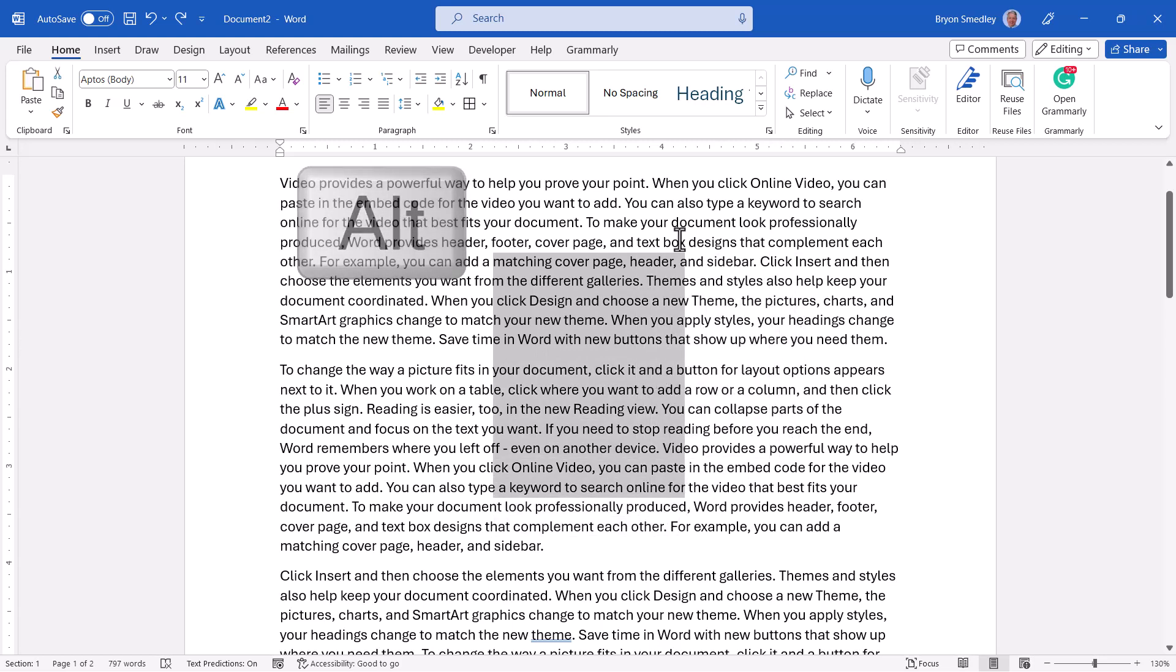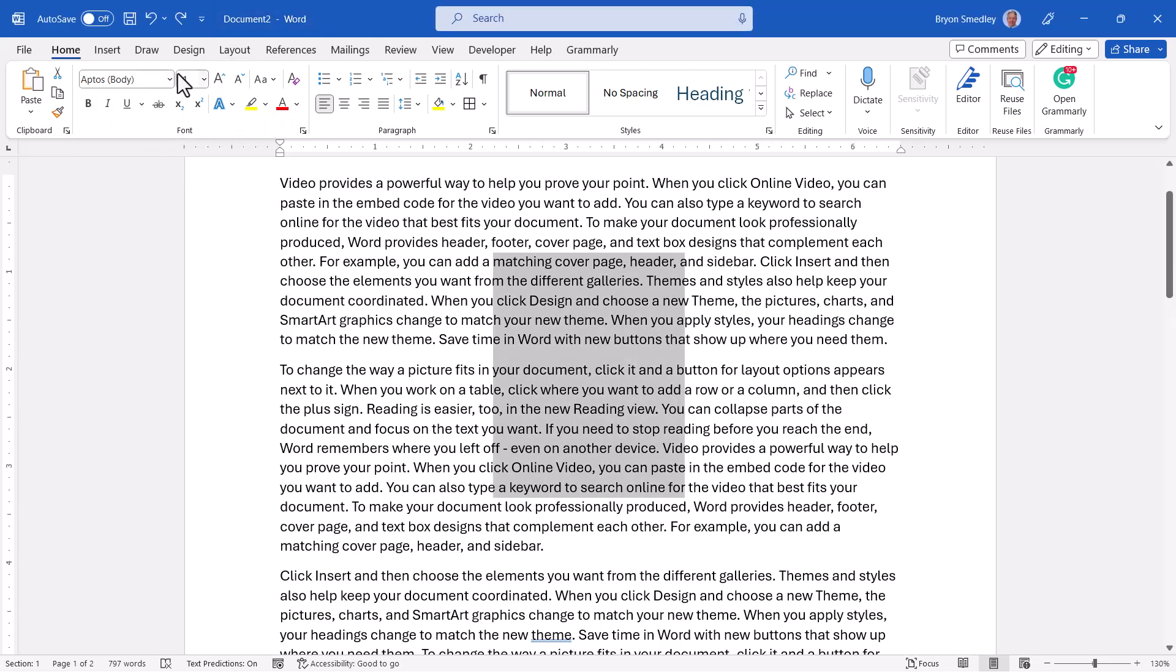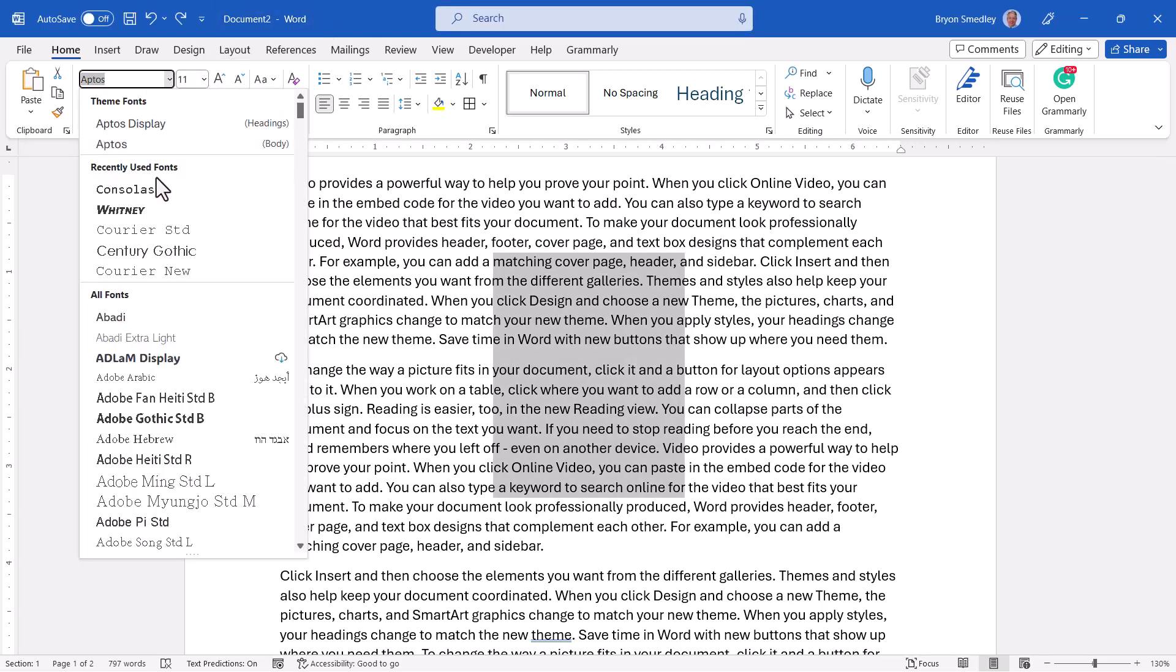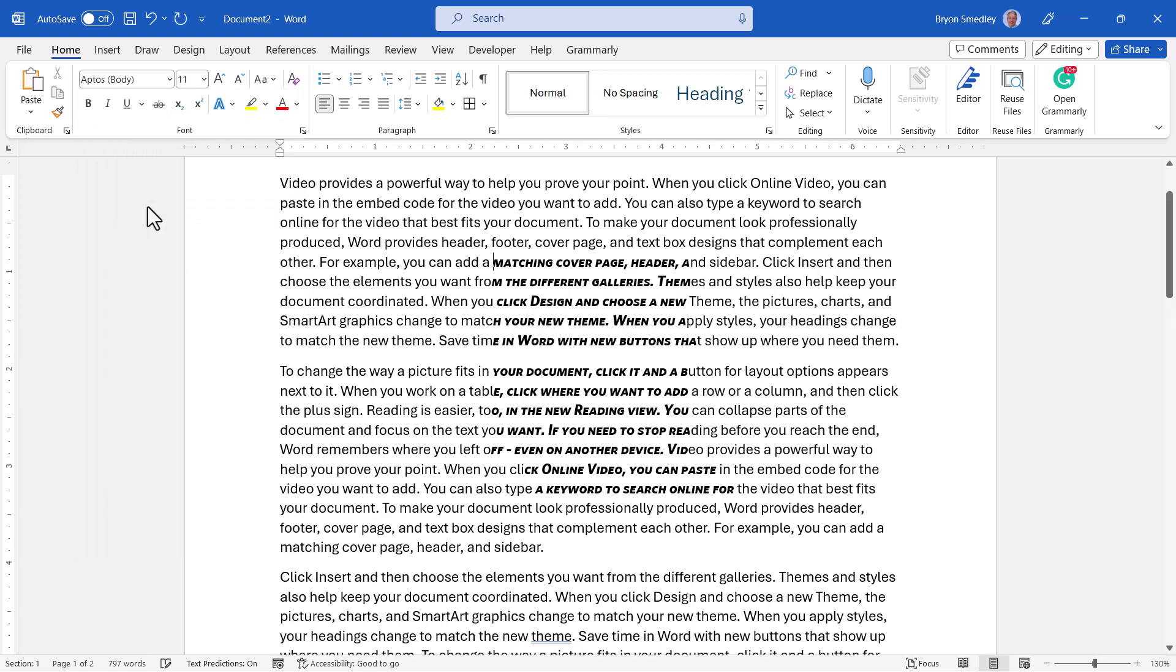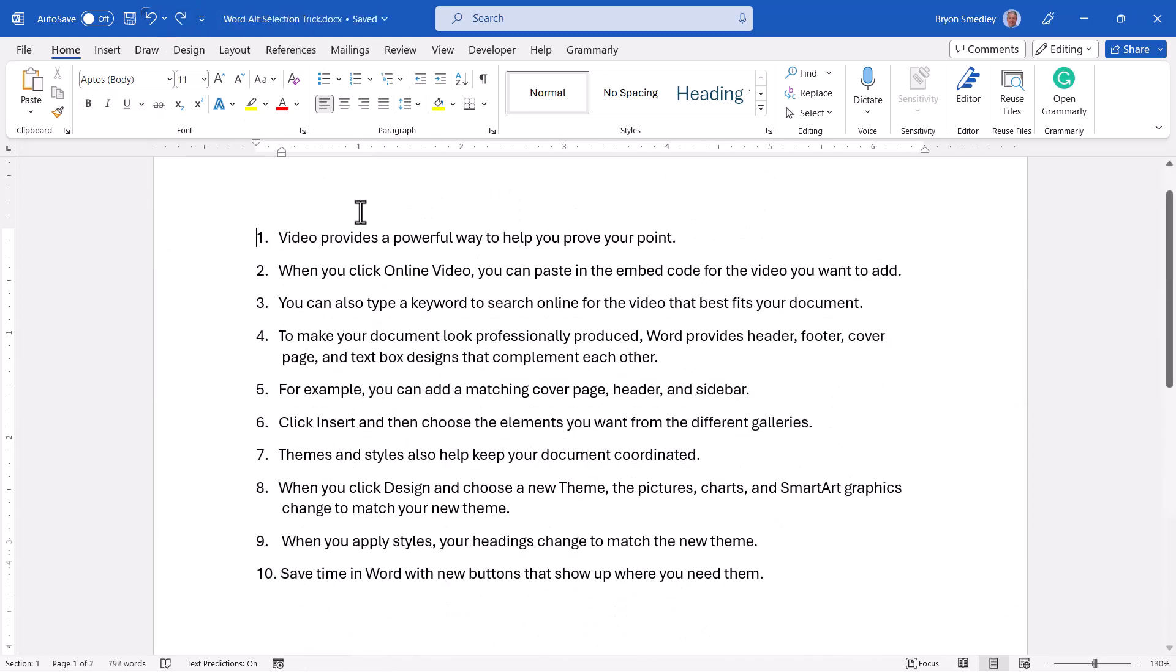Now, if you're thinking, why would you ever want to do this? It's a valid question because look what happens if I were to go in and change my font or make it bold or italics or underline. It looks like I've made a mess of my document. But that's not where that trick is useful.